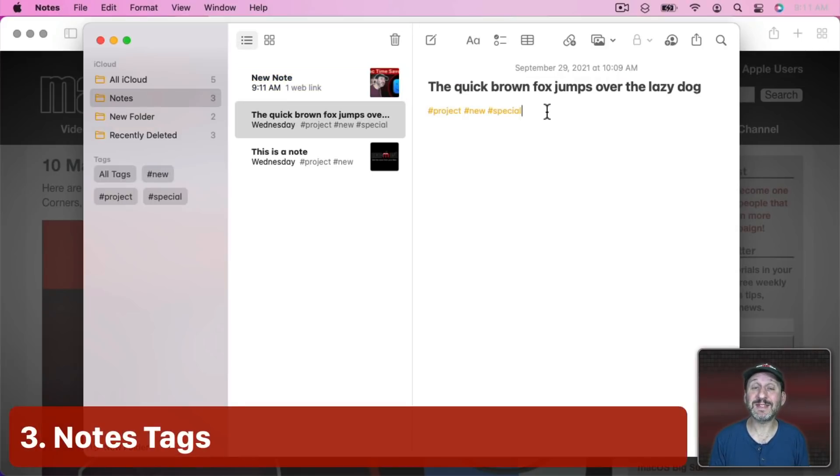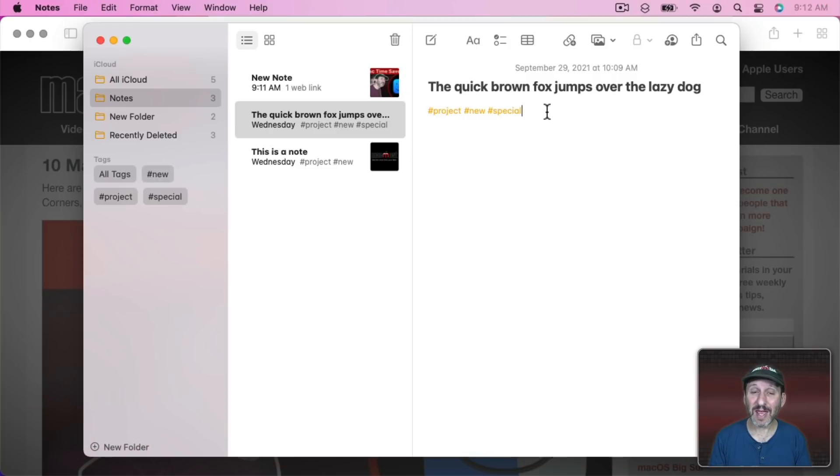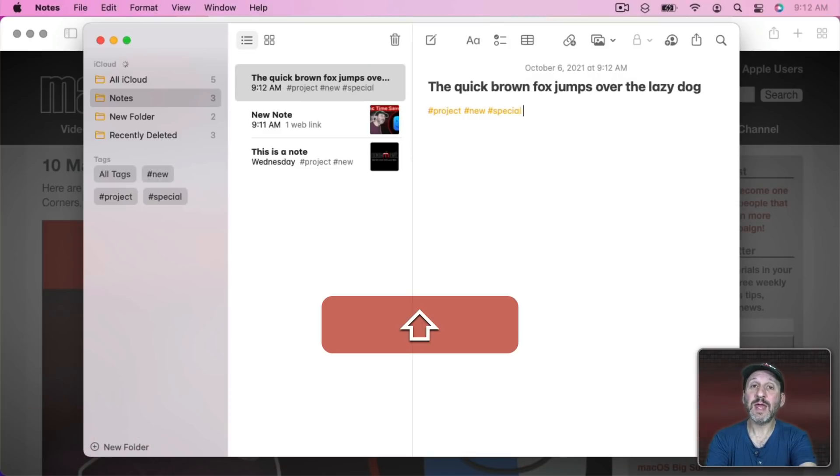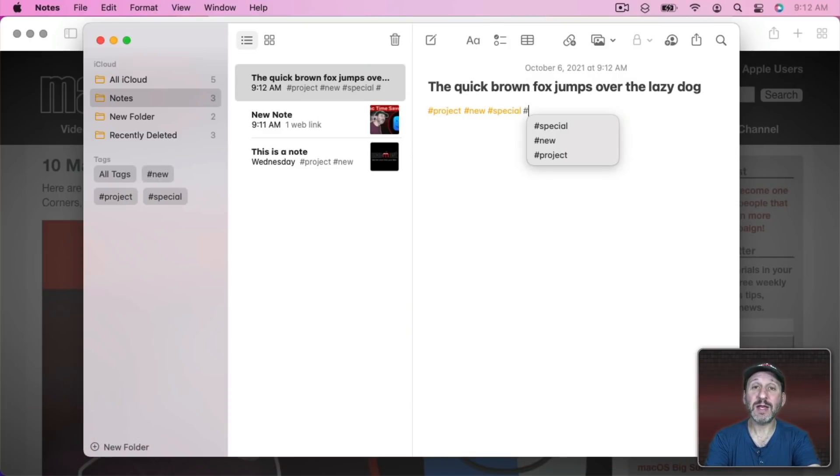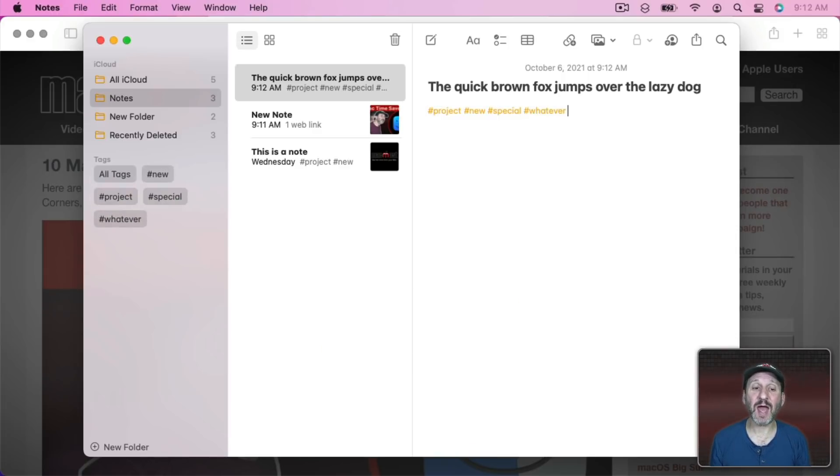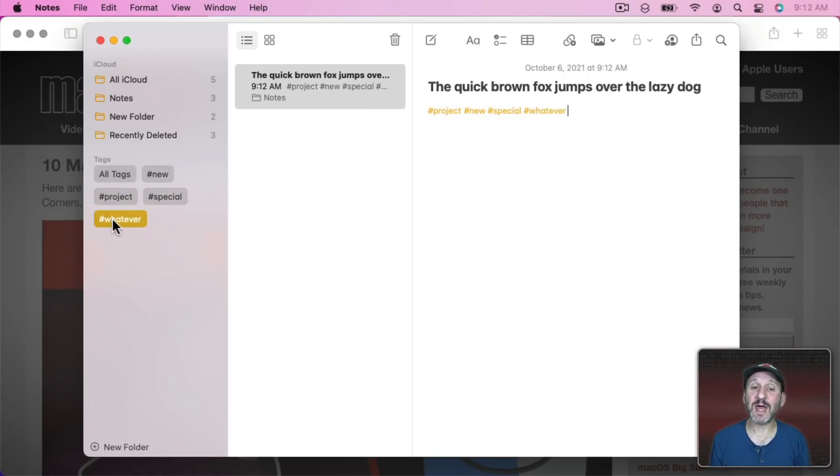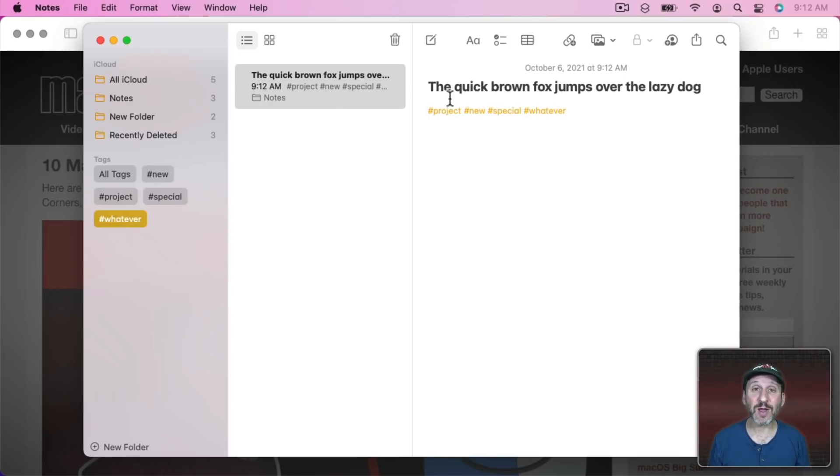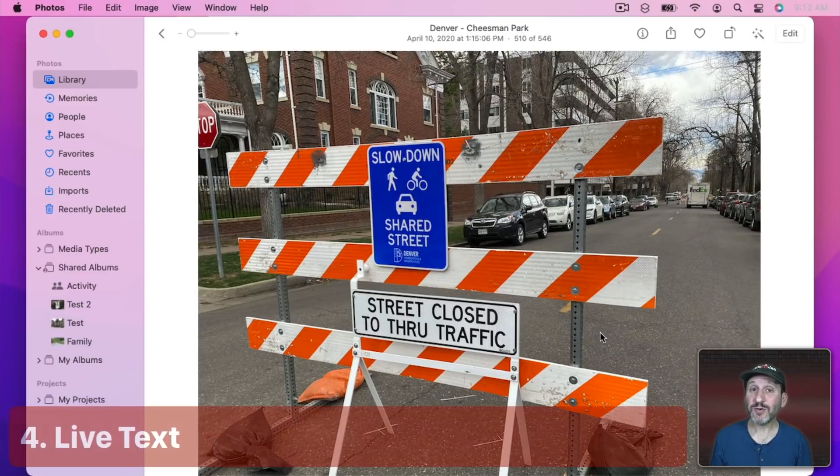Another new feature of Notes is Tags. You can now add any tag to any note anywhere in the note with the hash or pound symbol and type whatever you want. That instantly becomes a tag. You'll see them listed here and you can click on a tag to see only the notes with that tag in it. It's easy to add and remove tags and use them any way you want to help you organize your notes.